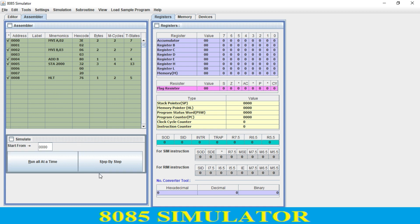You can run it step by step or run it all at once. When you hit the Run button, as you see, the accumulator contains 5, because 2 plus 3 equals 5. If you want to check the results at a particular memory location — that is 2000H.